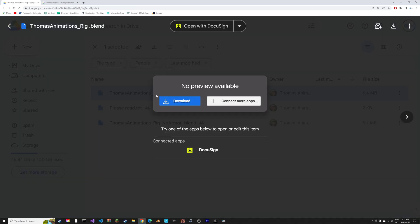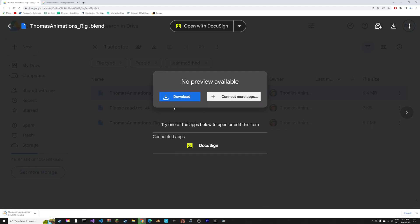You can find the free rig in the description. Just download it and then open the file in Blender.